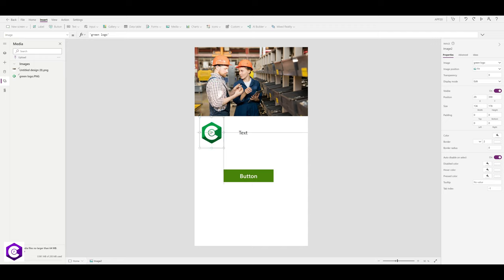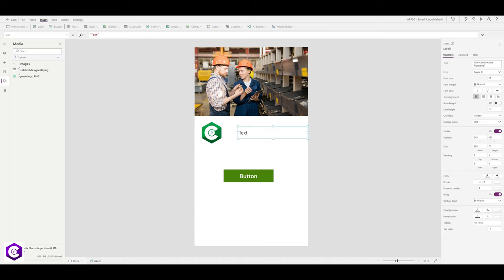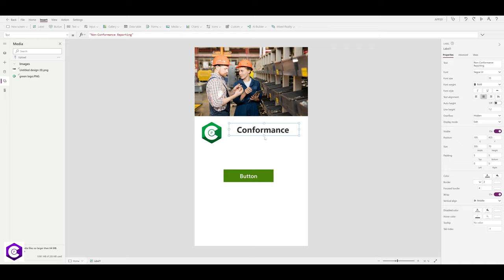In the label, type 'Non-Conformance Reporting'. Select the label, change the text on the right-hand side to 'Non-Conformance Reporting', align it in the middle, change the font weight to Bold, and change the font size to 35. Align it accordingly on the screen.